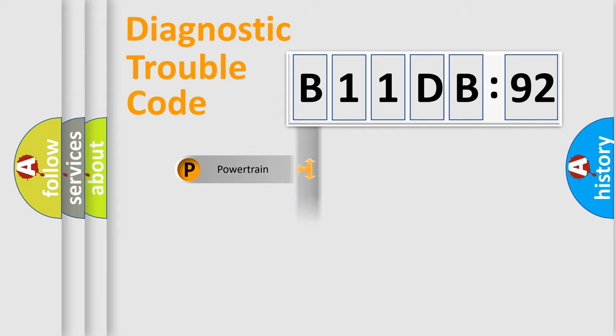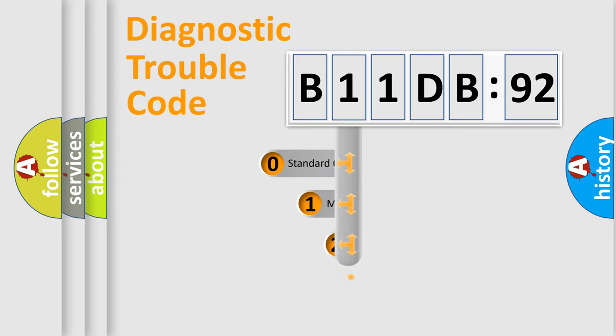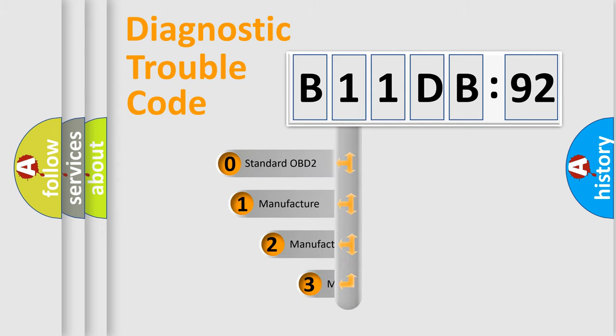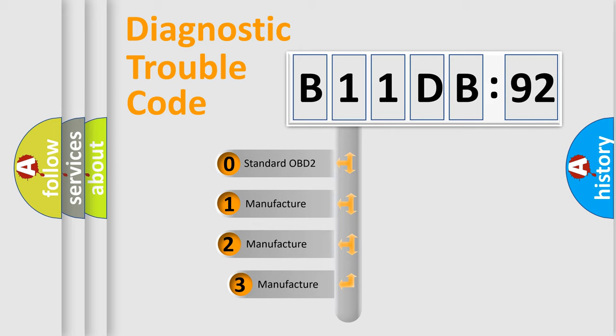Powertrain, body, chassis, network. This distribution is defined in the first character code.